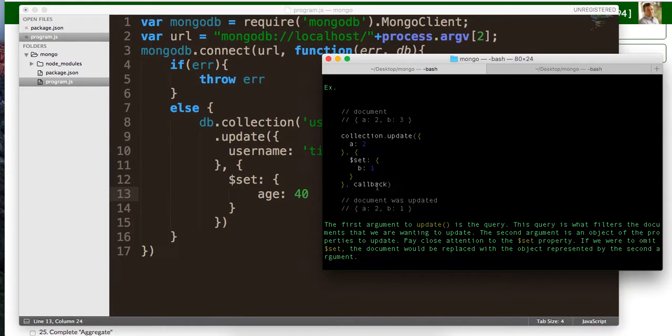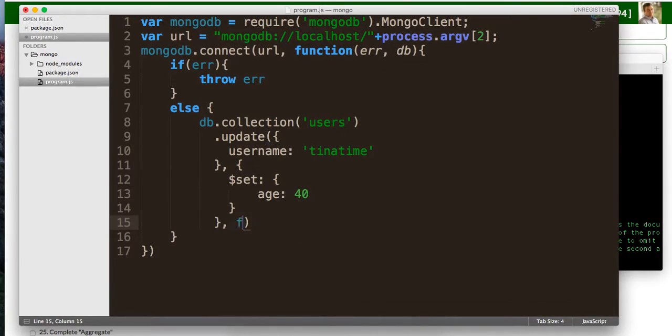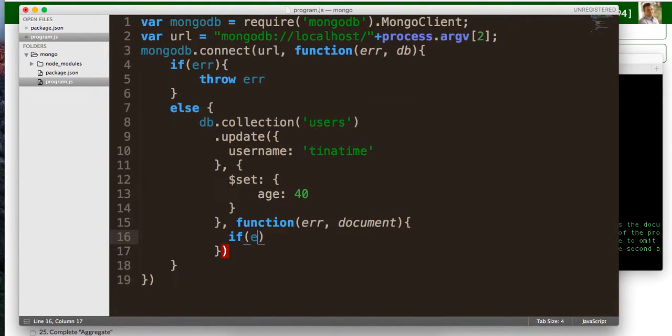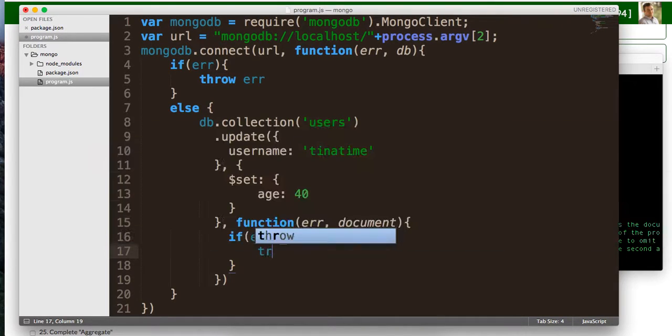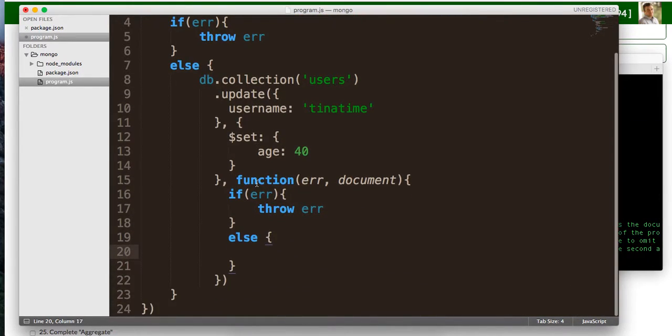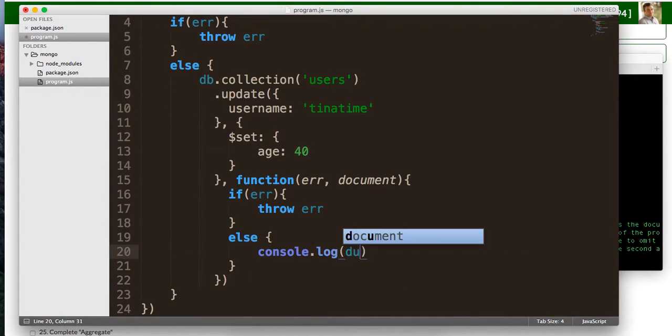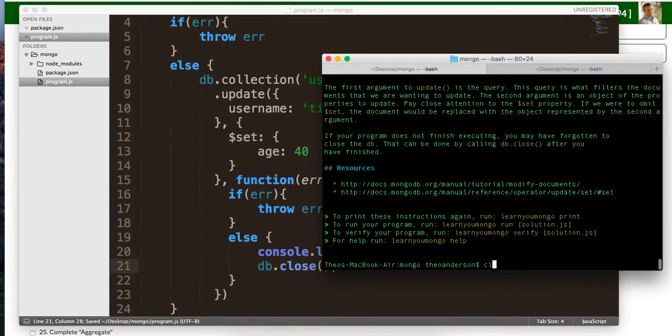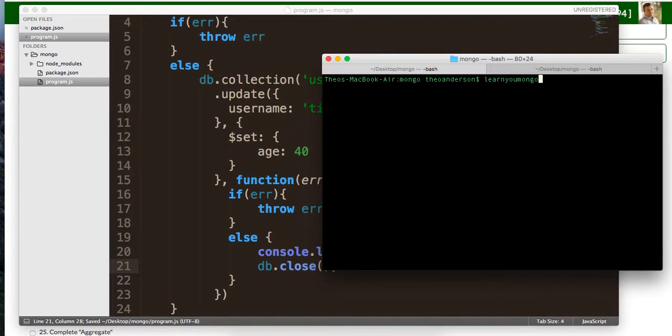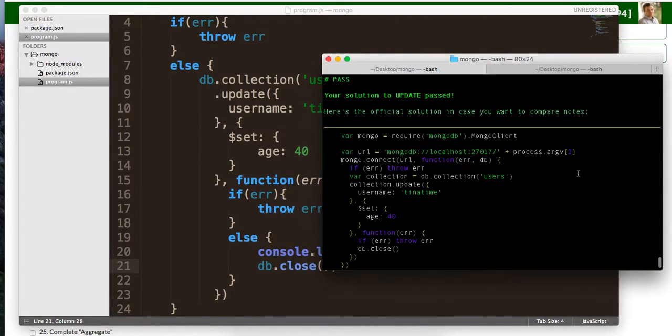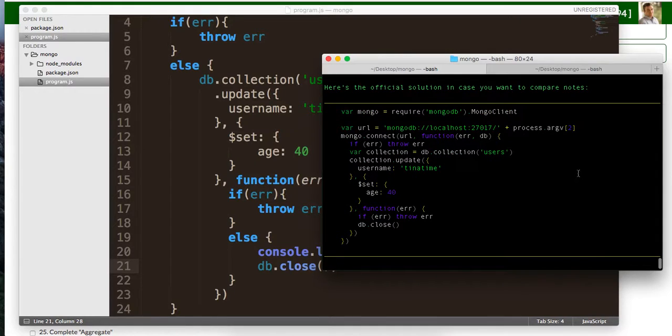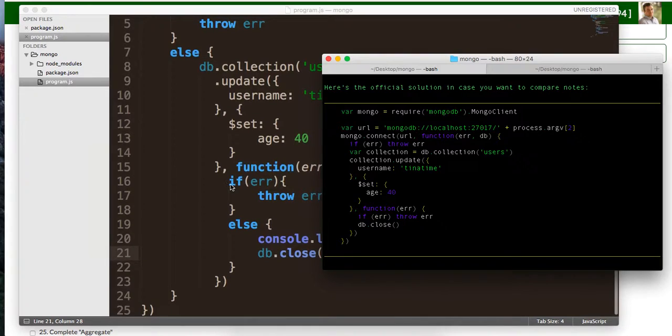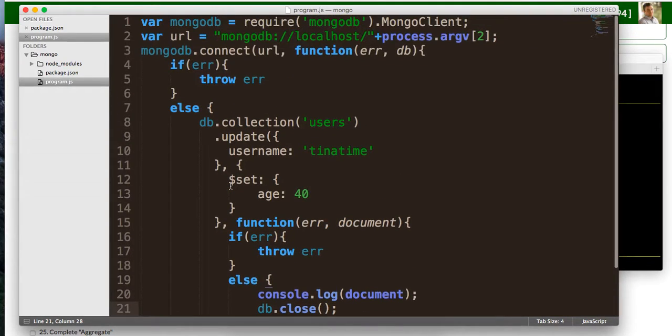And then here's our callback that we need to handle. So this is going to be function and error and a document. So we're just going to say if there's the error, let's go ahead and throw this error. Otherwise then let's just console.log the document that we've updated. And then let's dispose our connection to the database. Db.close. Let's go ahead and run this. LearnUmongoVerifyProgram.js. All right, cool. So that indeed works. Pretty similar setup. It's actually the exact same thing.